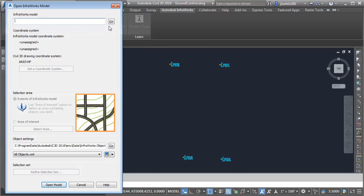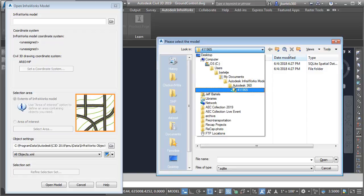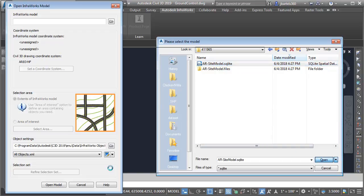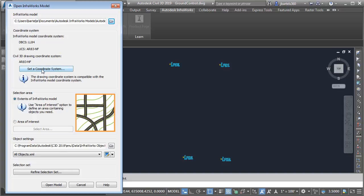In the dialog box, I'll click the Open button and I'll navigate to that folder containing the model. As you can see, I'm looking in that folder called 411965. From here, I'll select the SQLite file. This represents the InfraWorks model, and I'll click Open. We can then see the coordinate system assigned to that model. Just below, we can see the coordinate system assigned to my Civil 3D drawing. Happens to be the same coordinate system. That said, if I wanted to assign a coordinate system to the drawing at this time, I could do that by using this button.